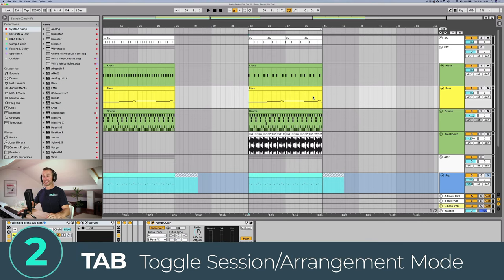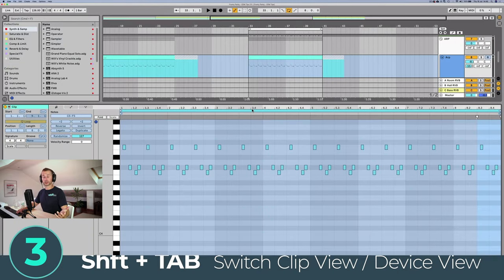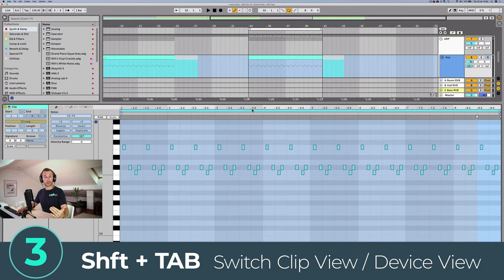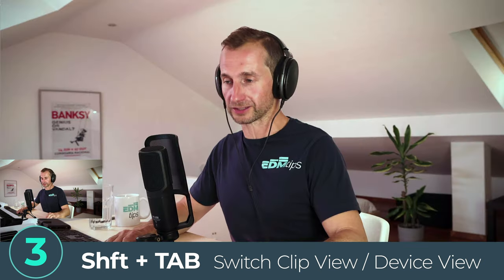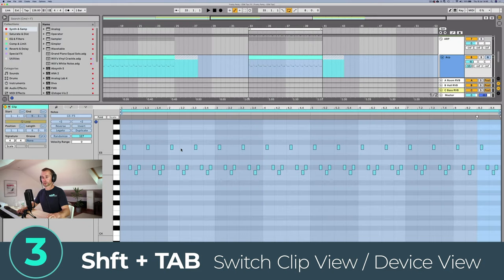The next keyboard shortcut is Tab to switch between Arrangement Mode and Session Mode — very quick, very easy. The next is to switch between Clip View and Device View: if you're in a Piano Roll Editor, hold Shift+Tab to switch to any plugins on that channel, and Shift+Tab again switches back to the Piano Roll Editor or the Audio Clip Editor if you're working with audio.